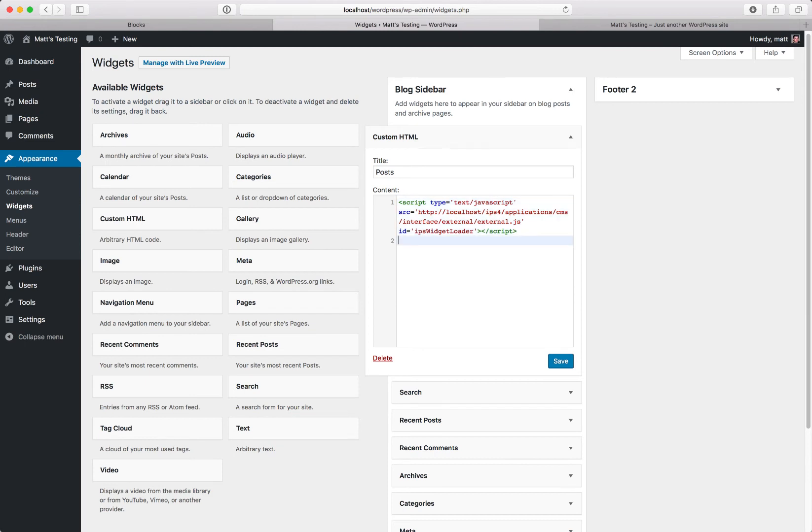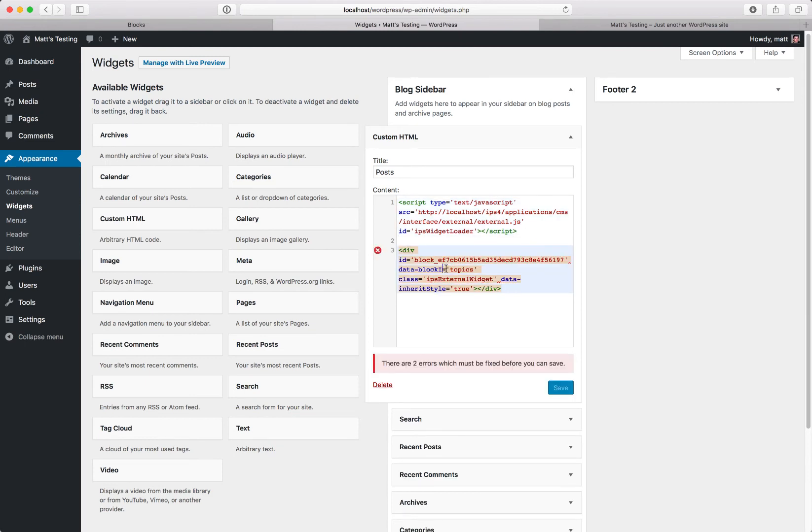Now WordPress is a little fussy and does like these attributes to be lowercase for reasons best known to itself, but this is fine.